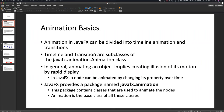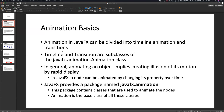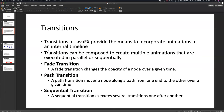Animation is the base class of all the classes we're going to be using. We also have transitions — animations are both the timeline and transitions. Transitions in JavaFX provide a means to incorporate animations into some internal timeline. You can have multiple animations running in parallel. There are different types: fade, path, and sequential transition. Fade changes the opacity of a node over time, path moves the node from one end to another, and sequential may do several transitions at a given interval.